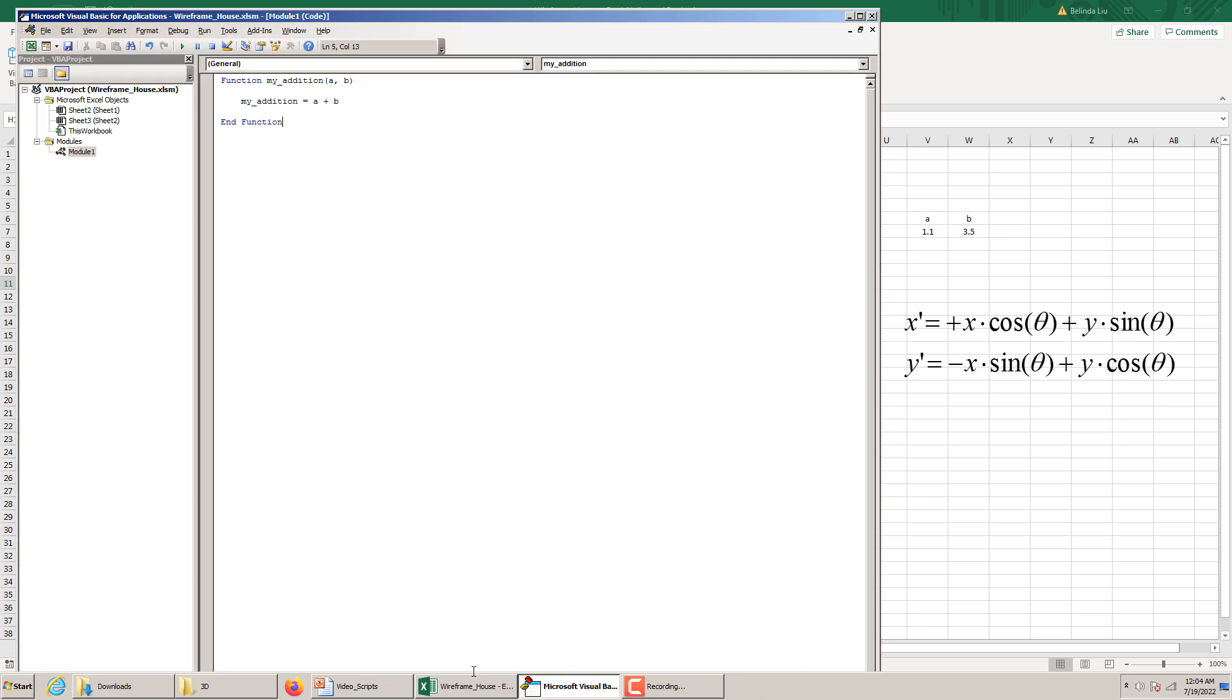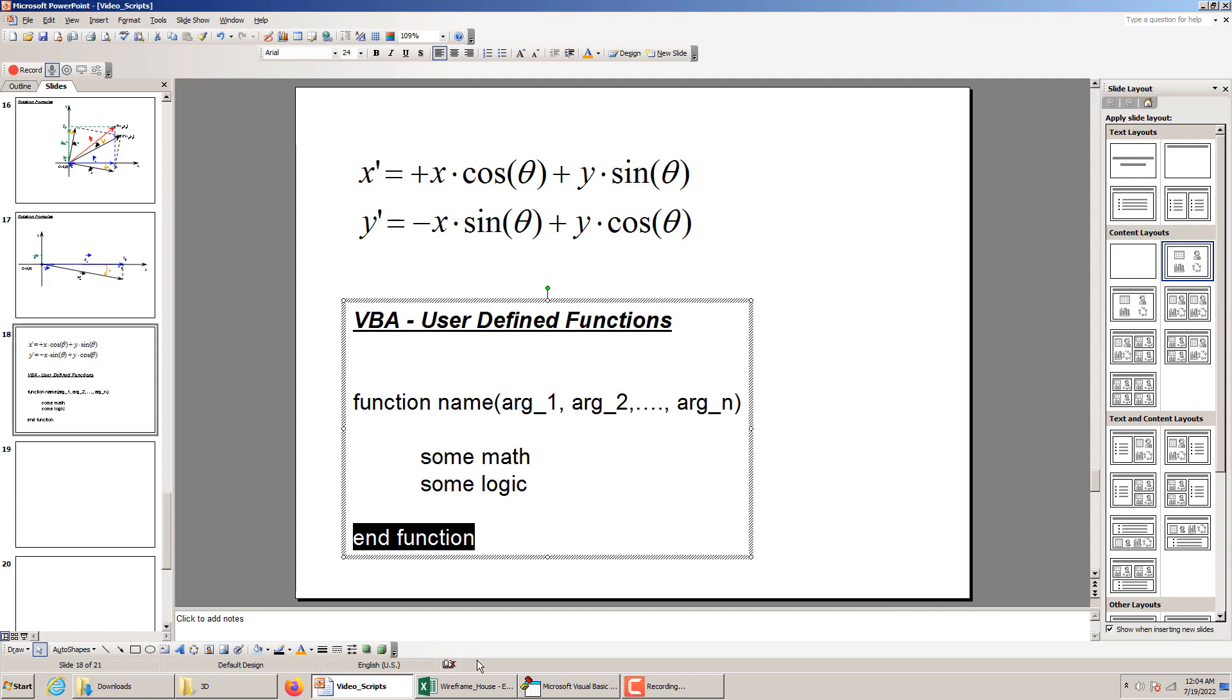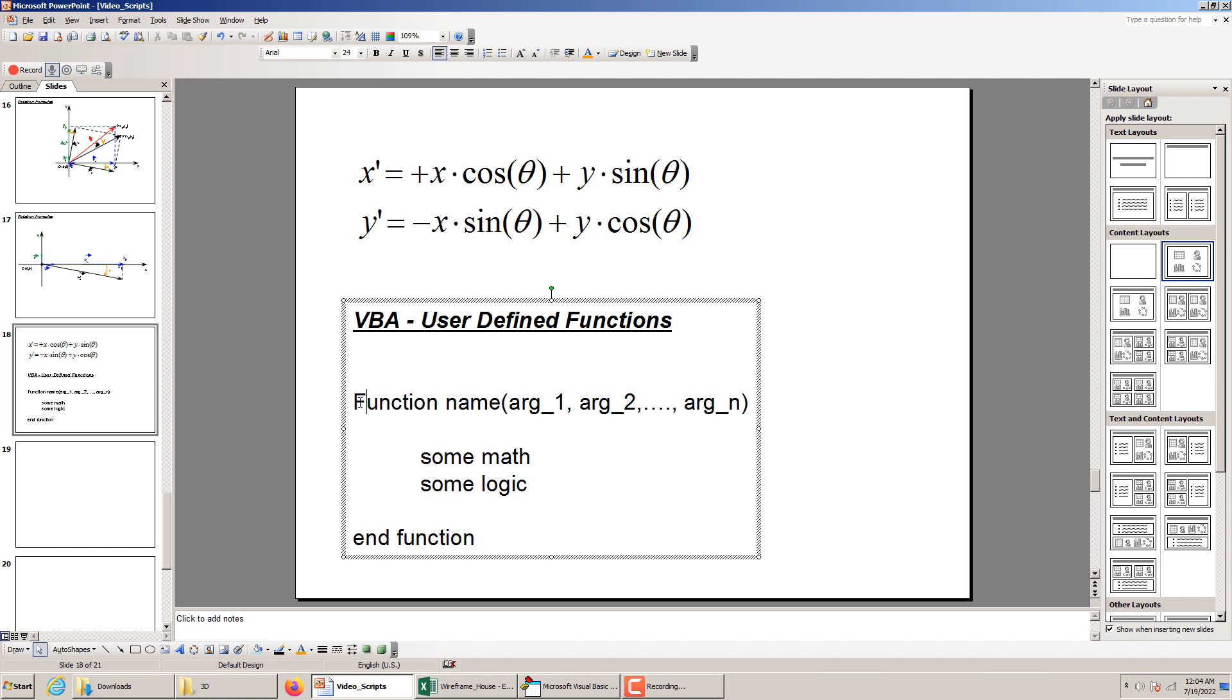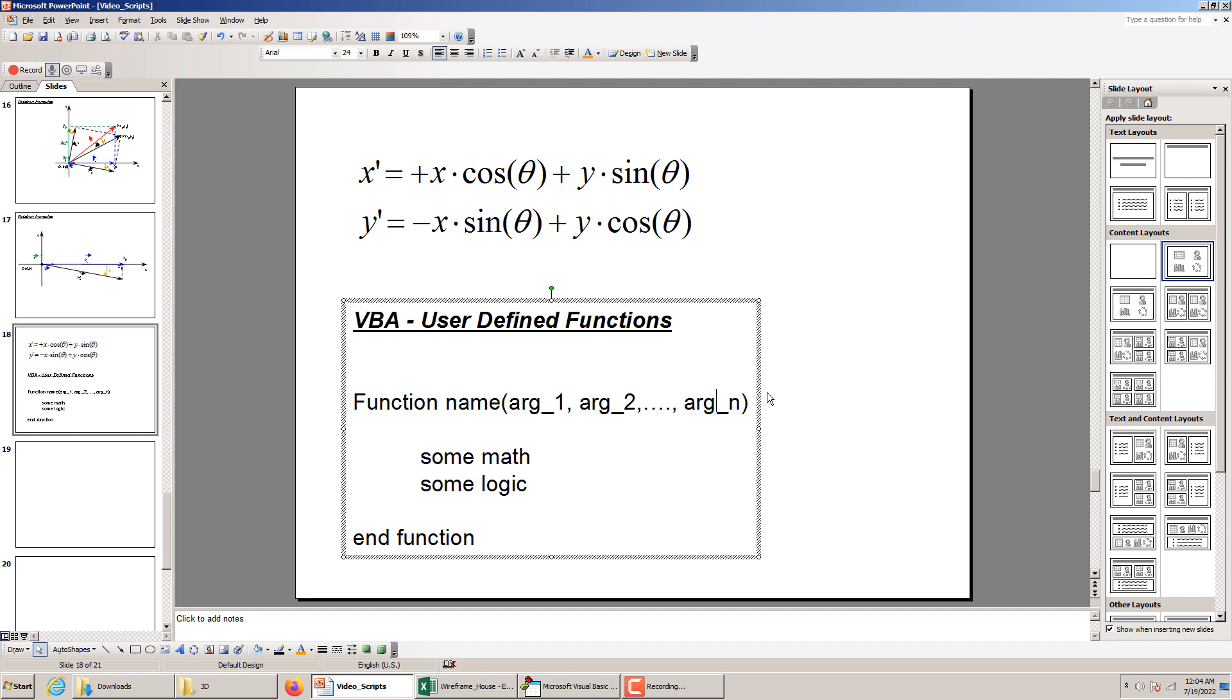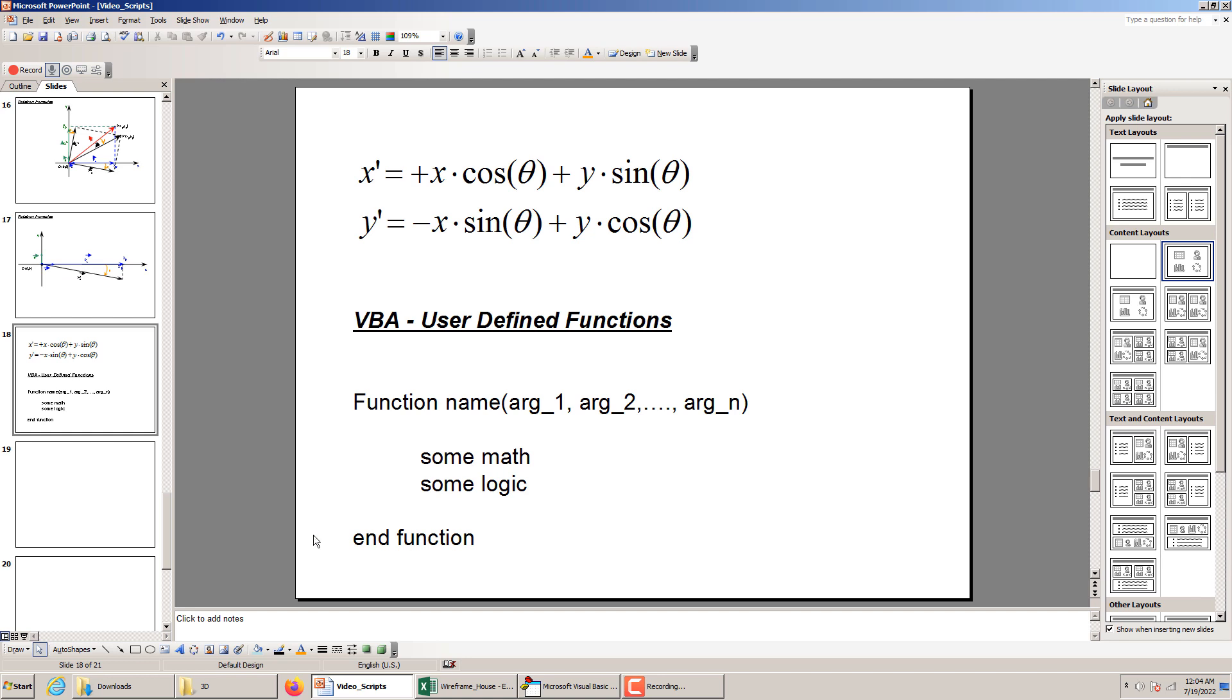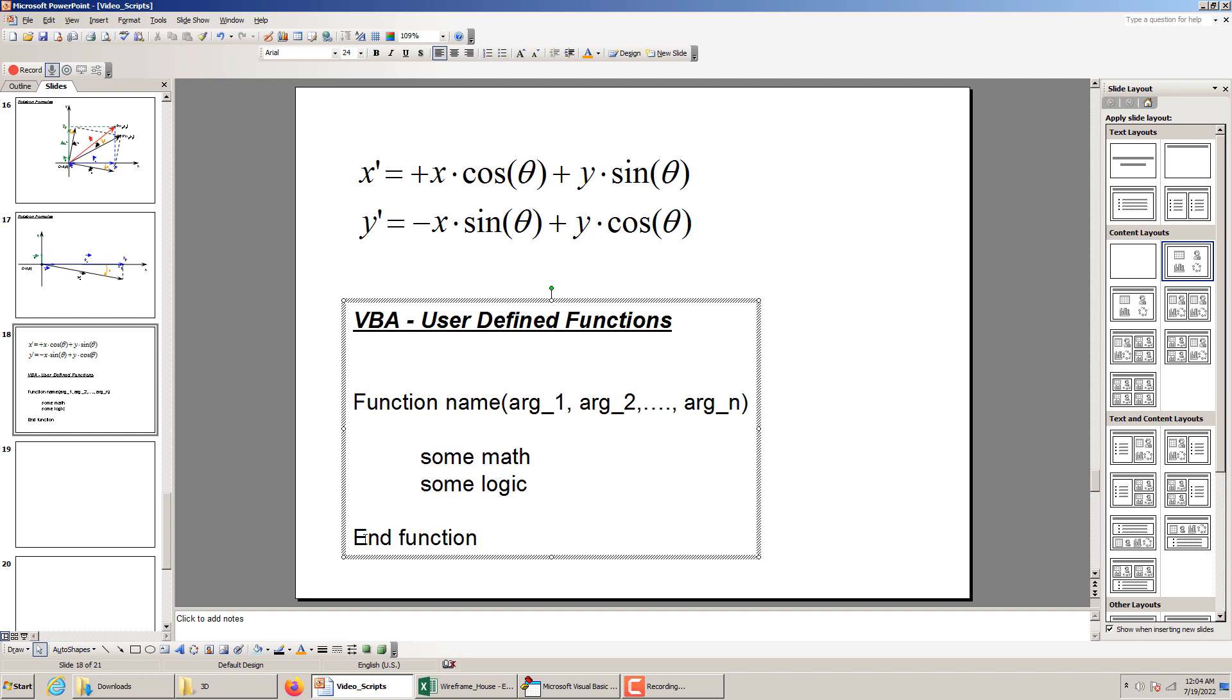The syntax of the user defined function is this. First you write a word function, and then the name, you'll give it a name, a custom name. Make sure it's not a reserved word. Make sure you don't put a hyphen, because it's interpreted as a minus. And also in parentheses, you have a list of arguments. In our case, we will use six arguments. Then inside the body of the function, we have some math, some logic, and then the statement end function.